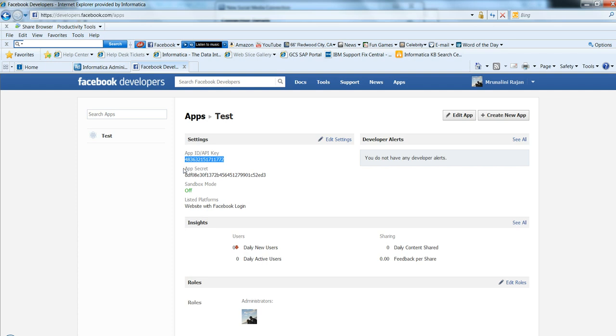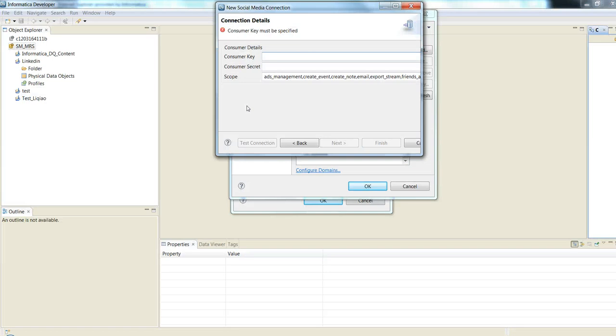Next we need the consumer secret. Again we need to copy the API secret and paste this as the consumer secret key.